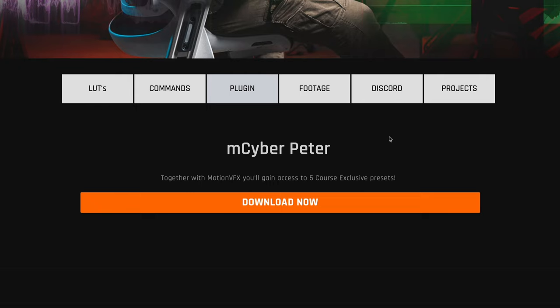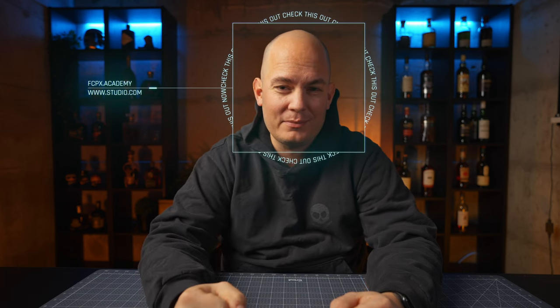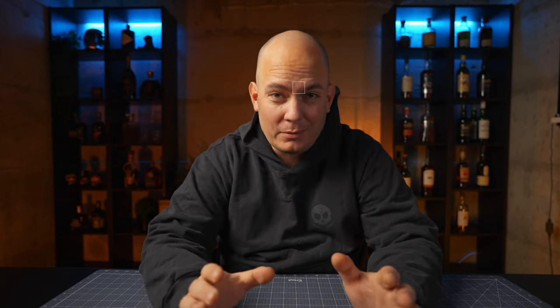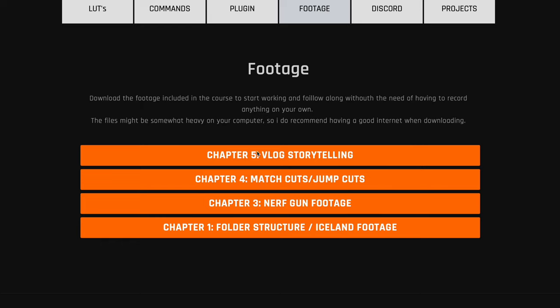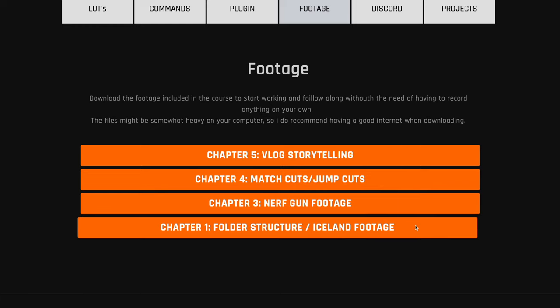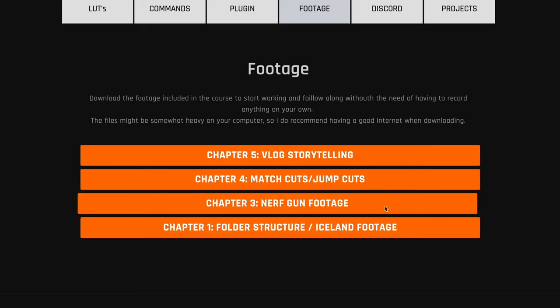You're also getting five plugins from MotionVFX — specifically M-Cyber-Peter. These are the plugins I'm showing you here, including ones that display subscribe prompts and like-button reminders. You're getting more assets too. Under footage, you can download the exact files Peter uses in the course tasks and try them yourself, which is pretty awesome — you're working with the exact same material he uses.